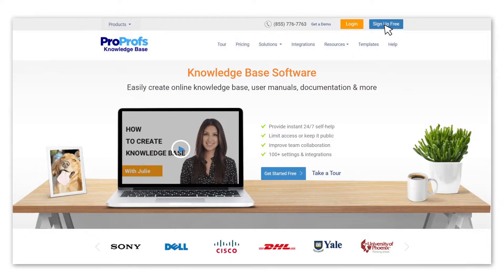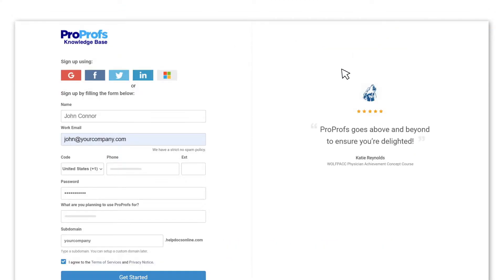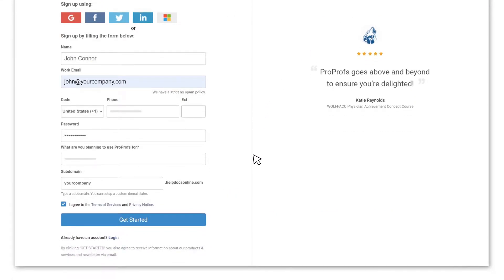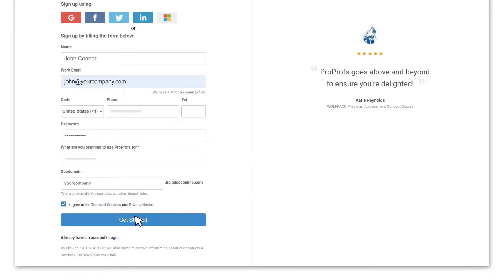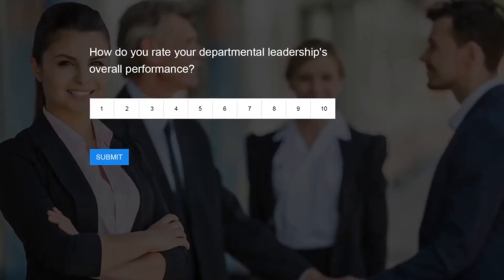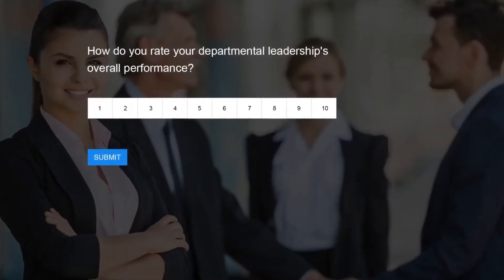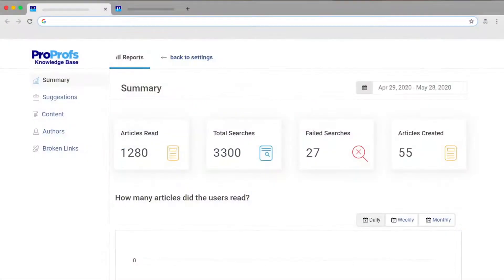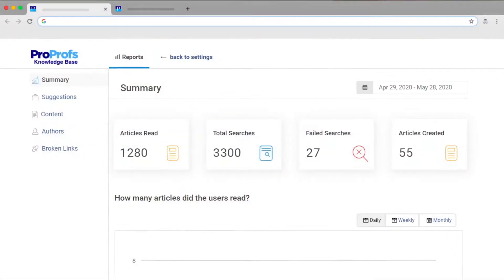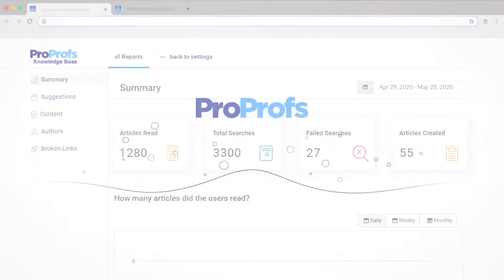Sign up for ProProfs today and create a stunning knowledge base absolutely free. Add surveys and forms and easily track its performance.